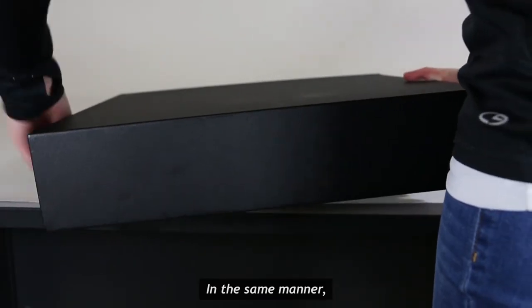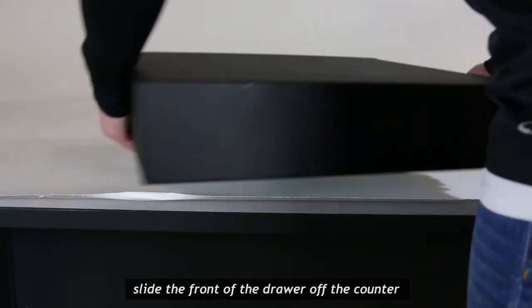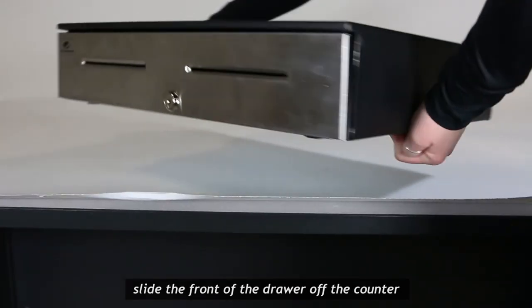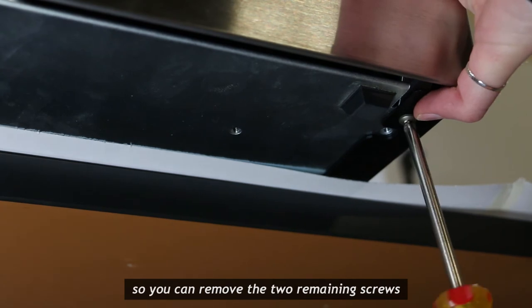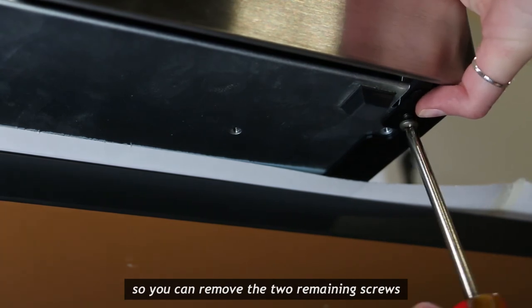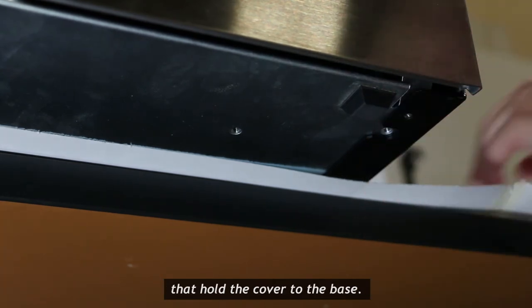In the same manner, slide the front of the drawer off the counter so you can remove the two remaining screws that hold the cover to the base.